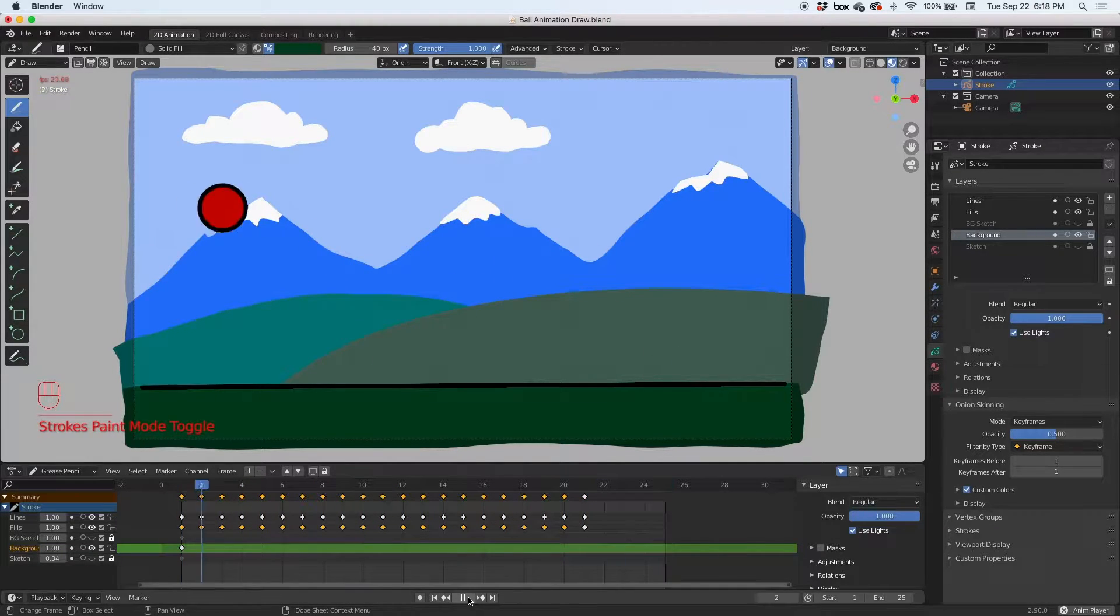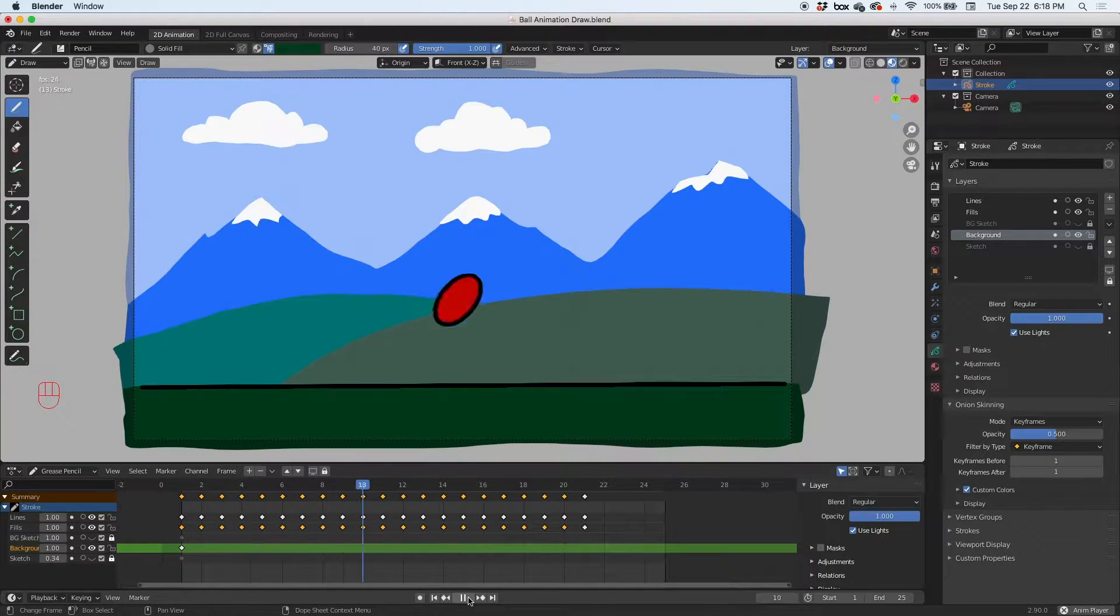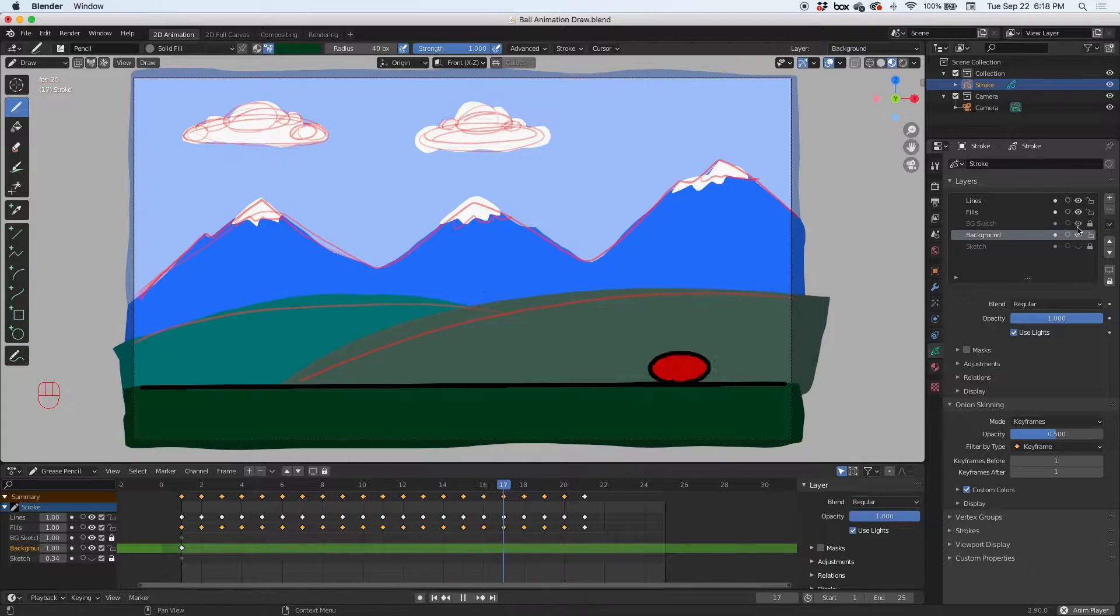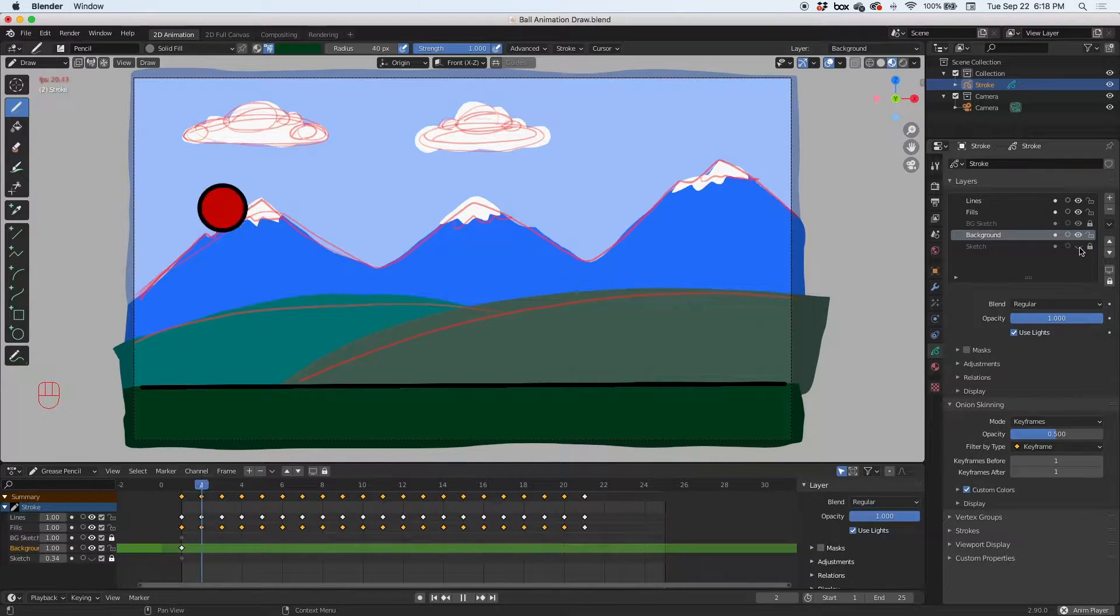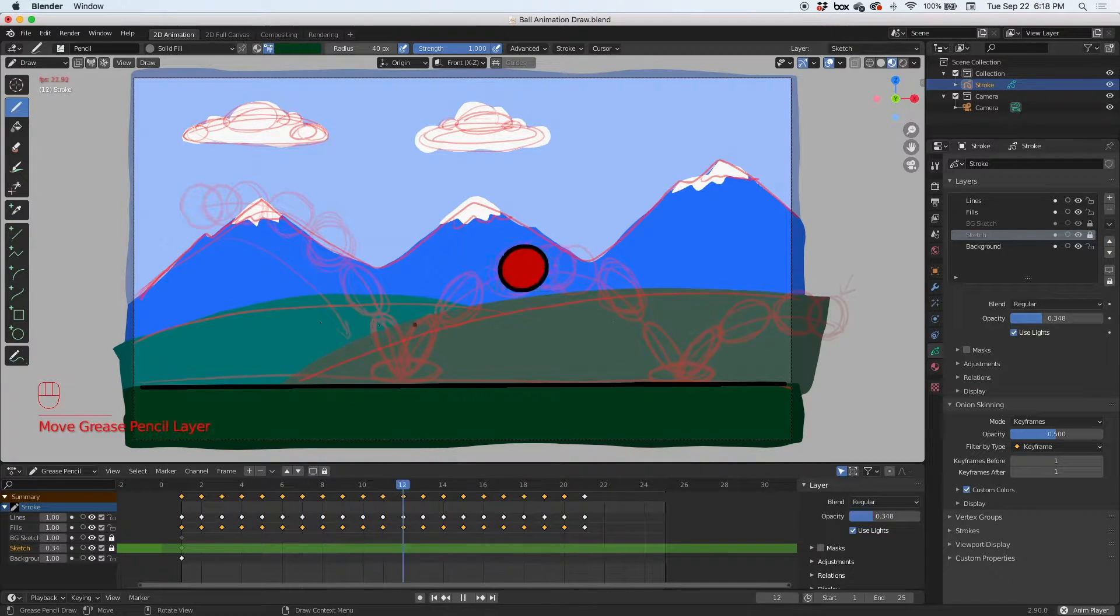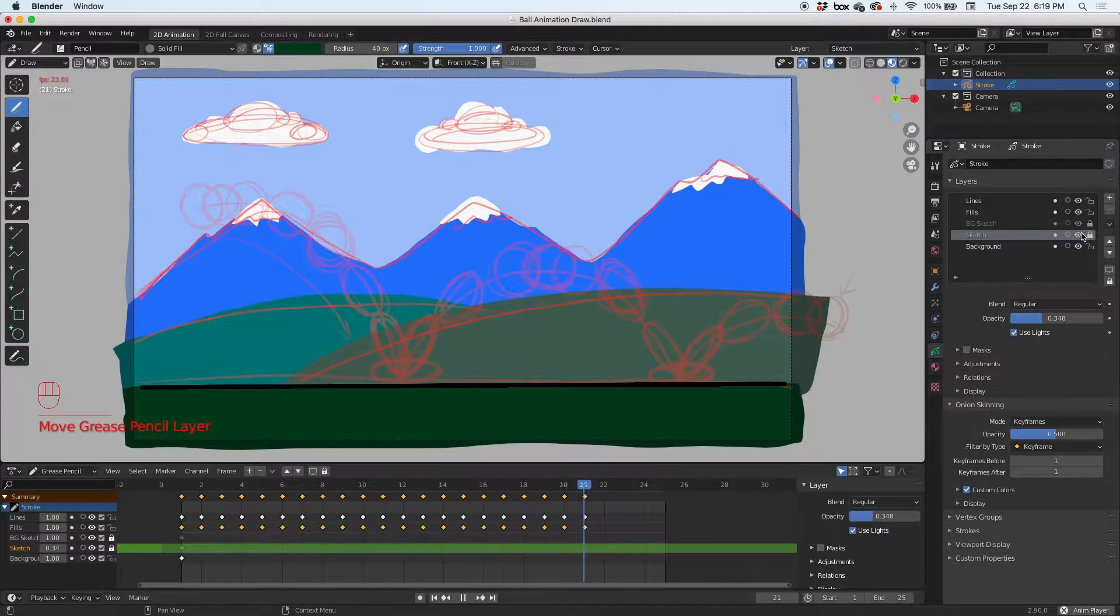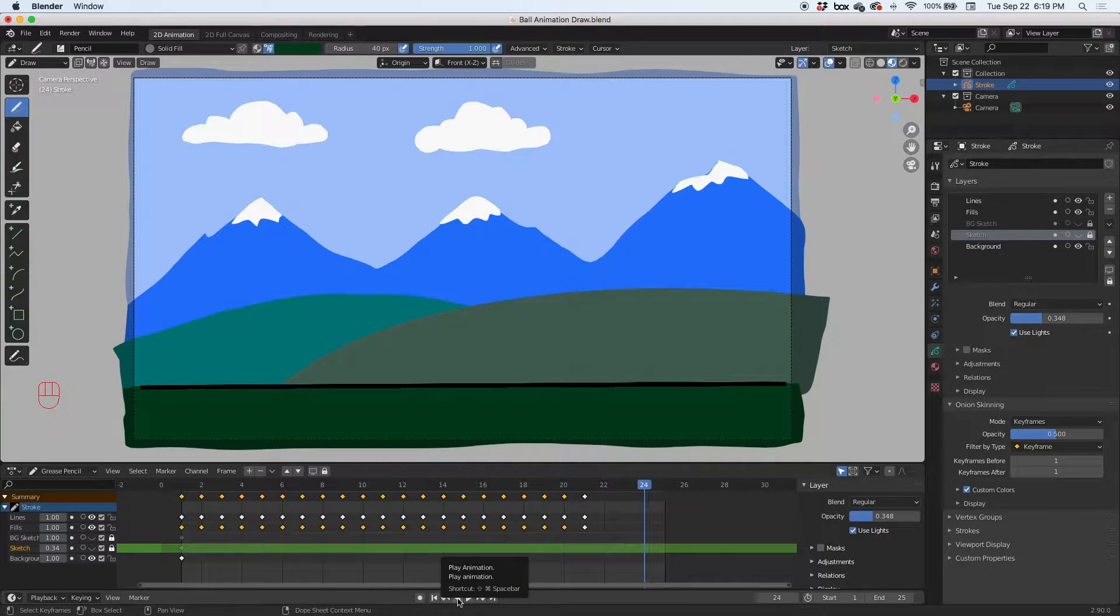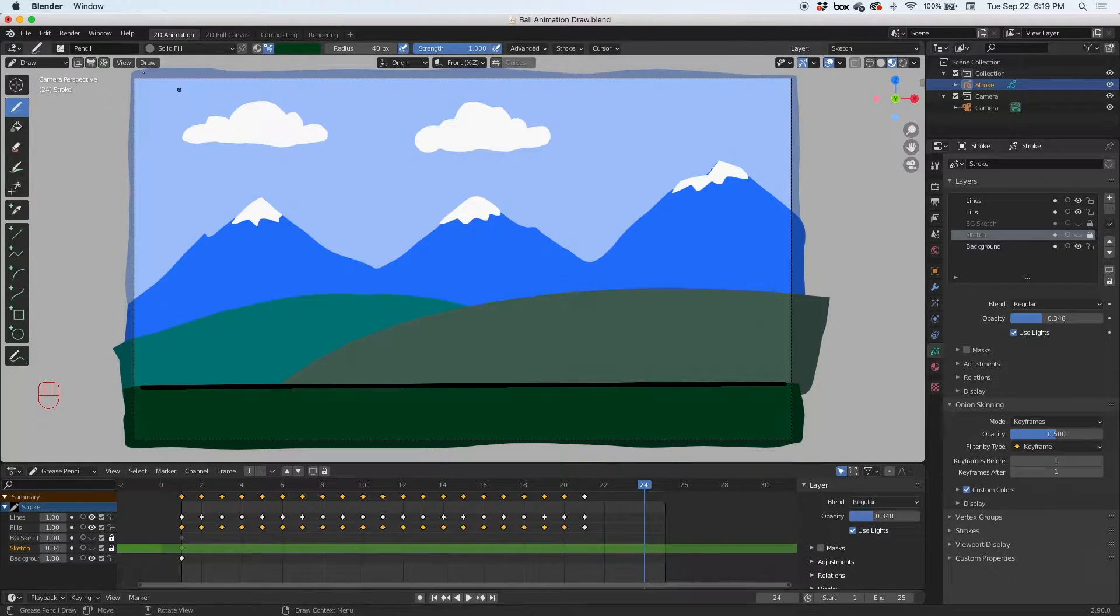We also did a background sketch layer where we planned out the background. We also have the initial layer where we planned out the animation. I'm going to hide those two, stop the animation, and let's talk about rendering. I want to render this as a QuickTime movie, so let's render it. The rendering happens up here in the render button.